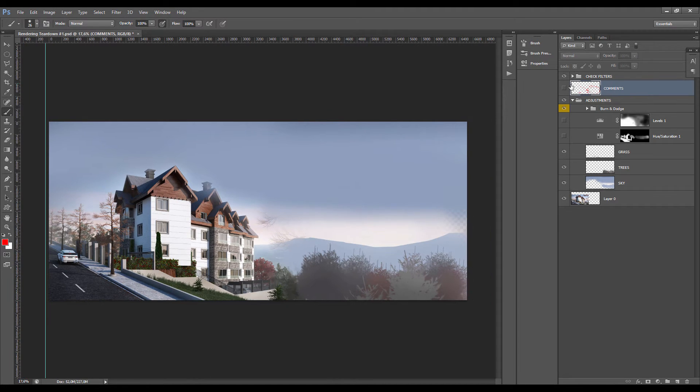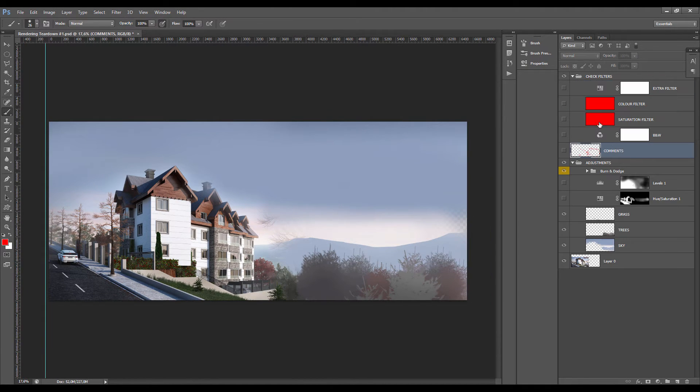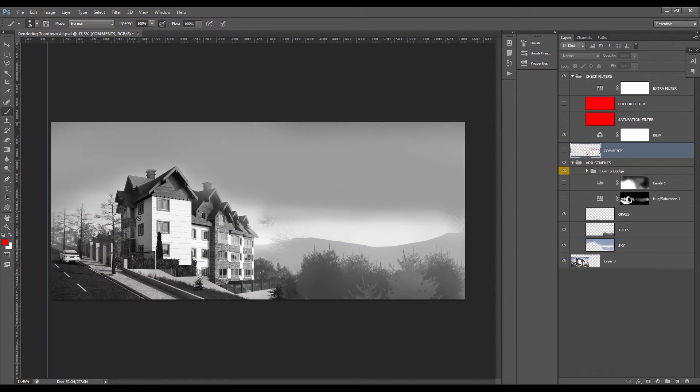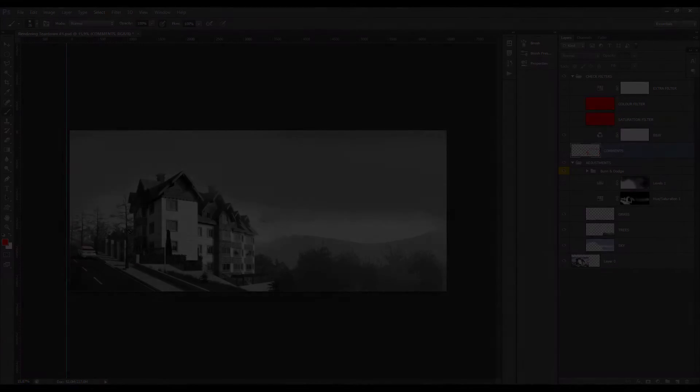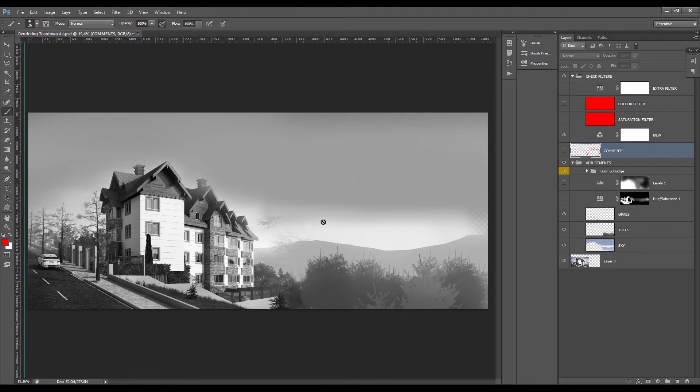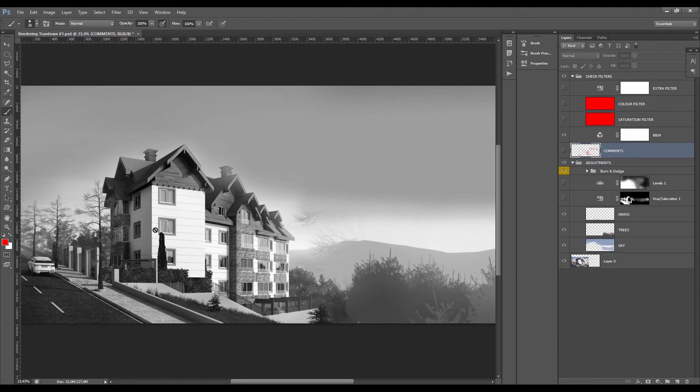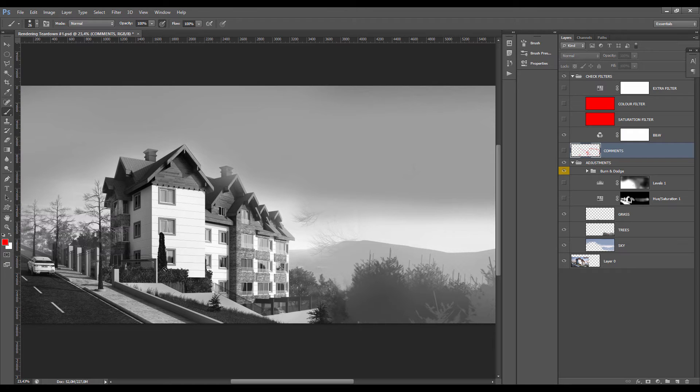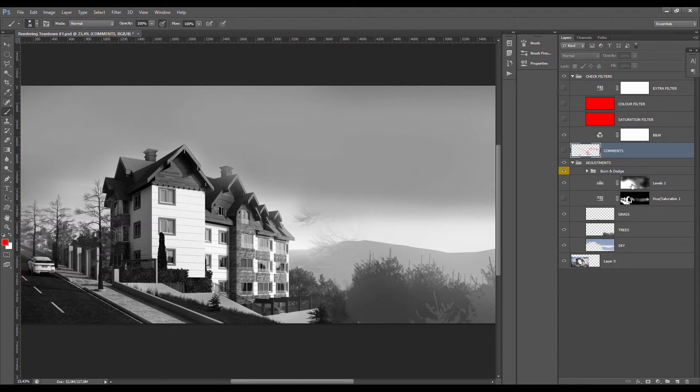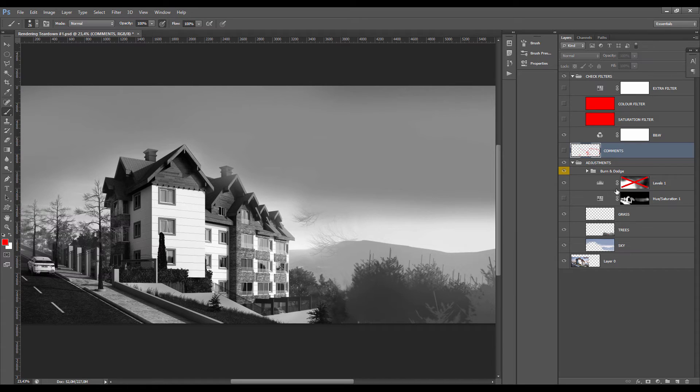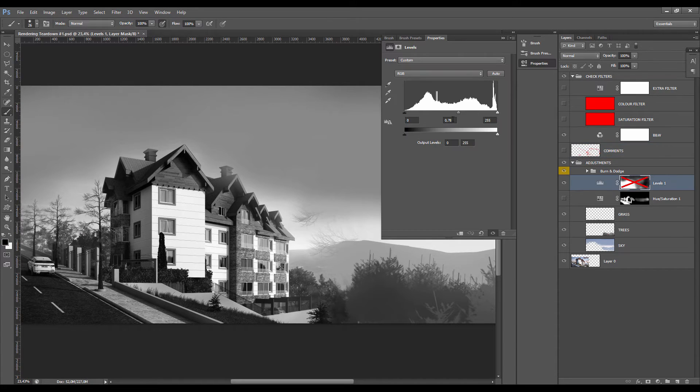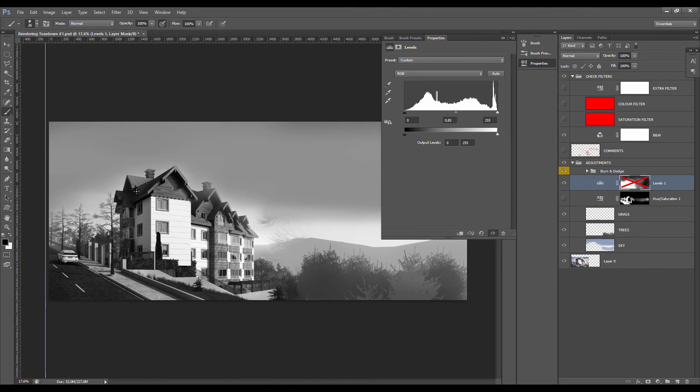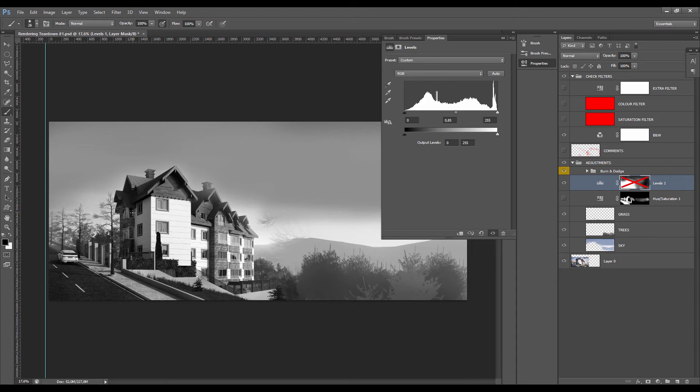One thing you can have a look at now is how we can increase the perception of the building. If you want to catch the eye, the best way to do it is to have high contrast on your objects. What you can do is increase the contrast here, maybe a little bit less than that.